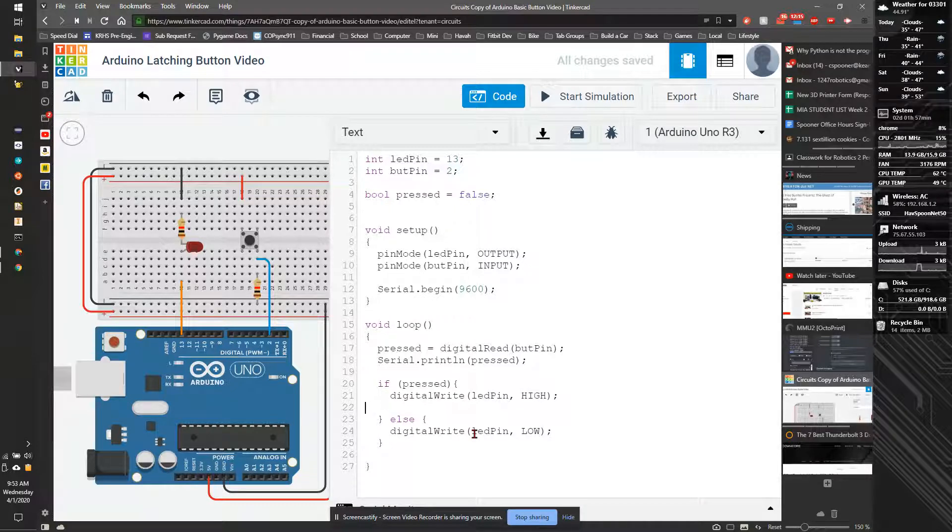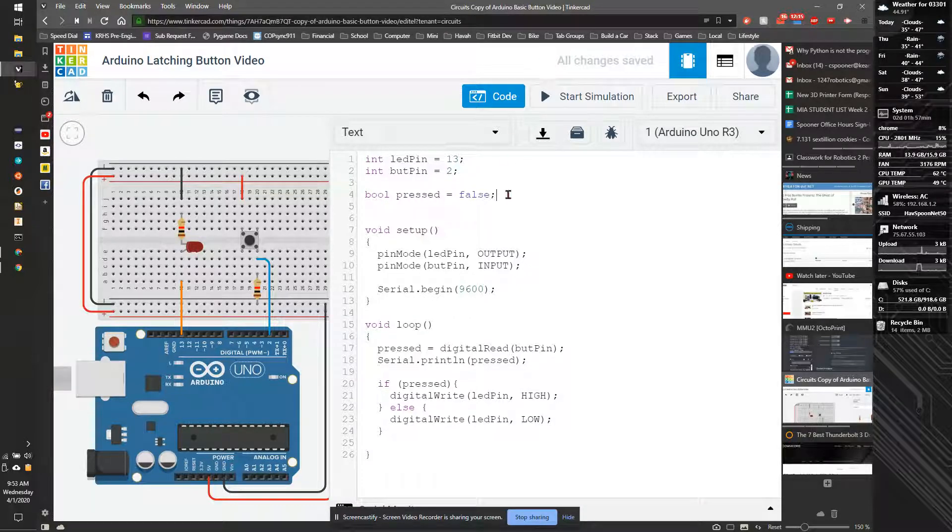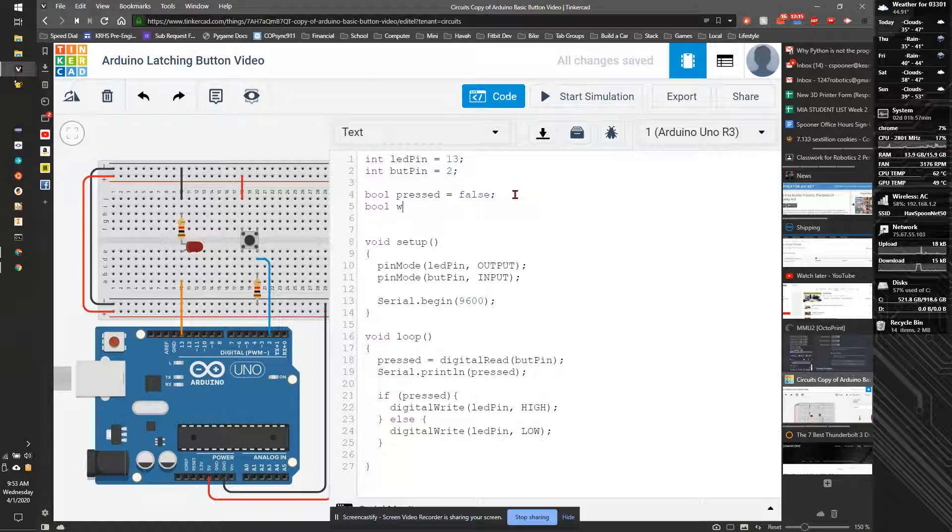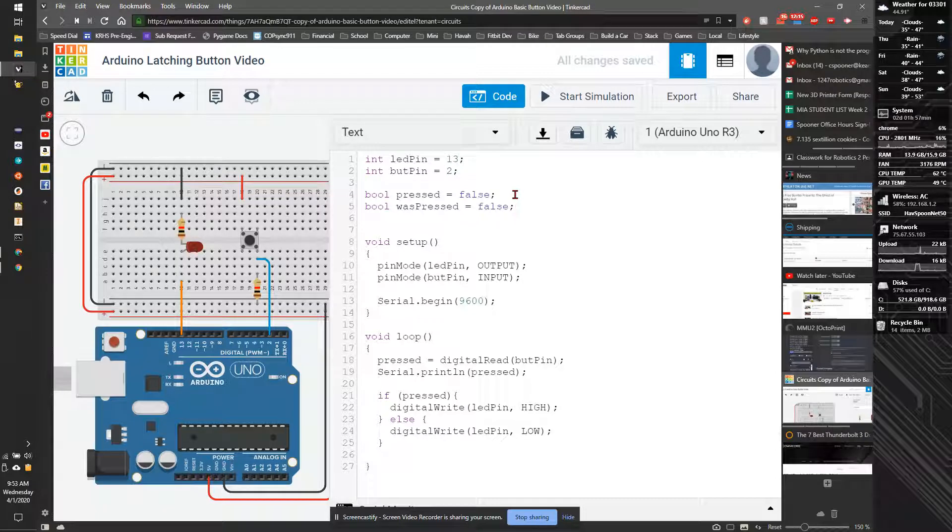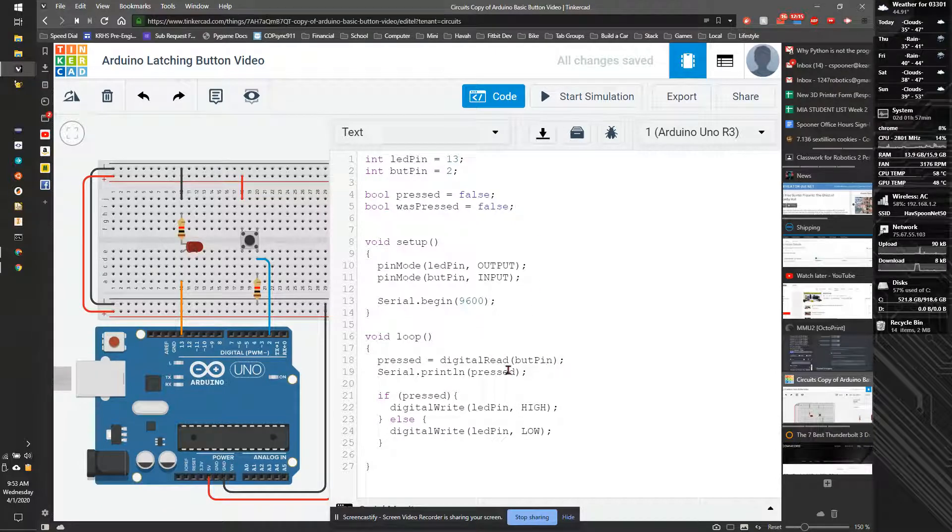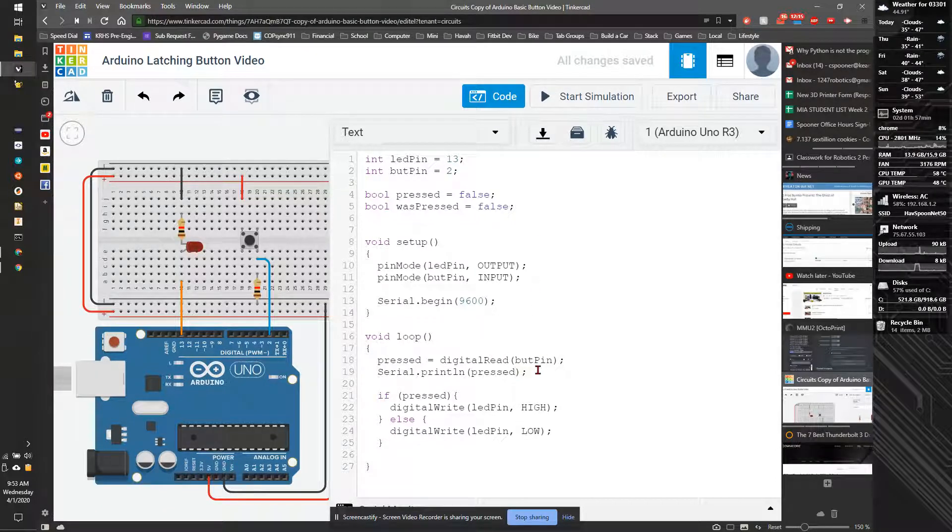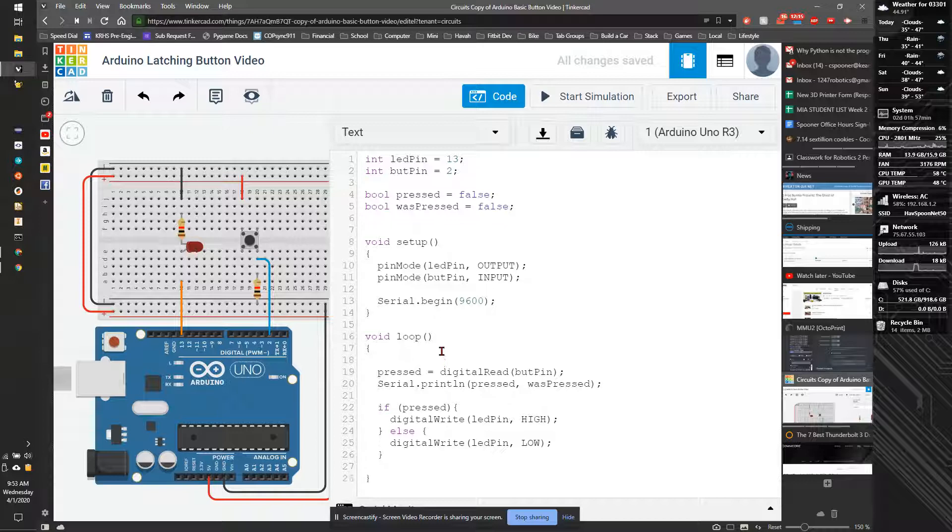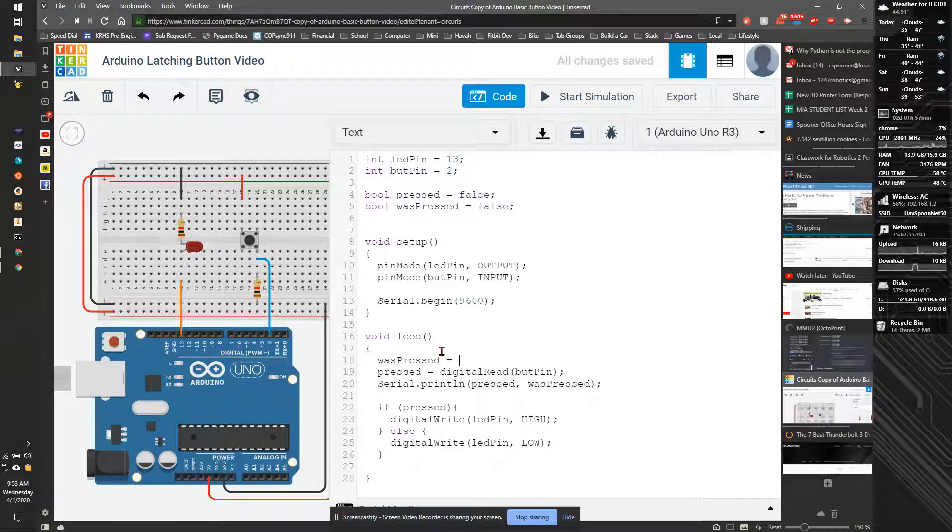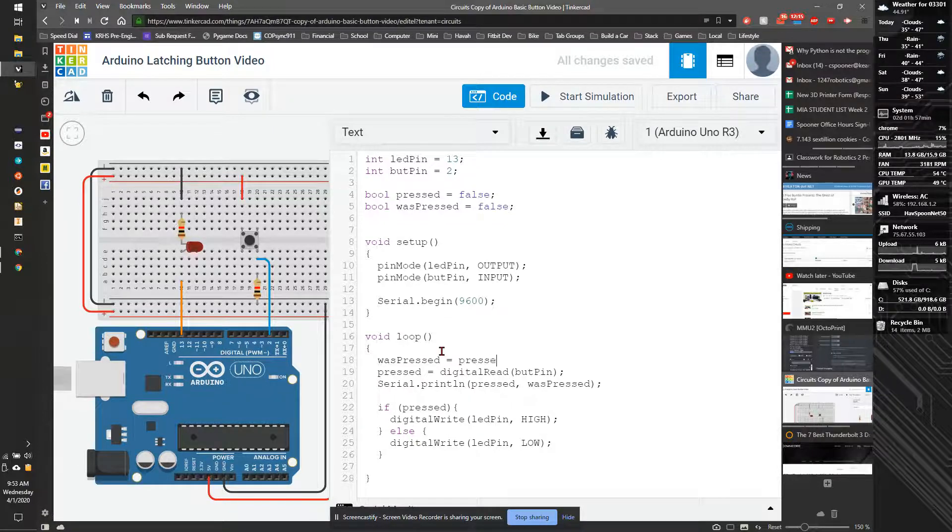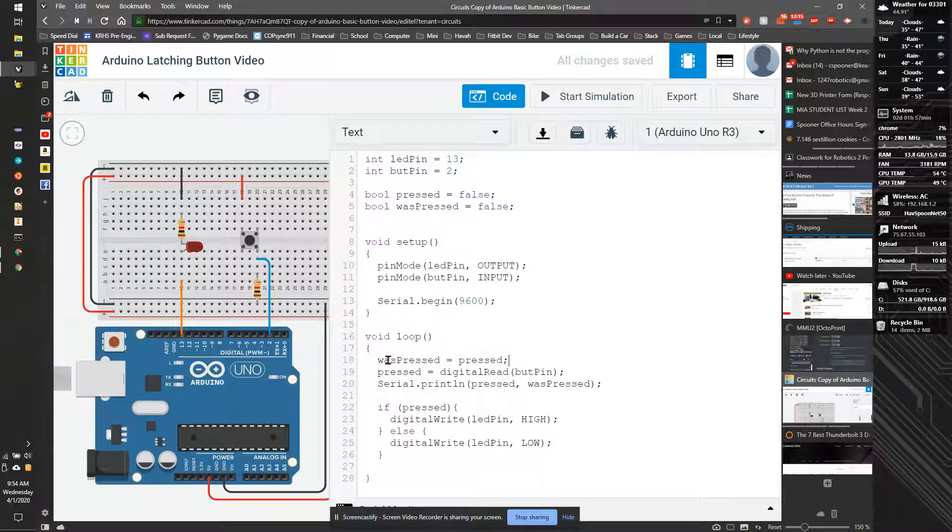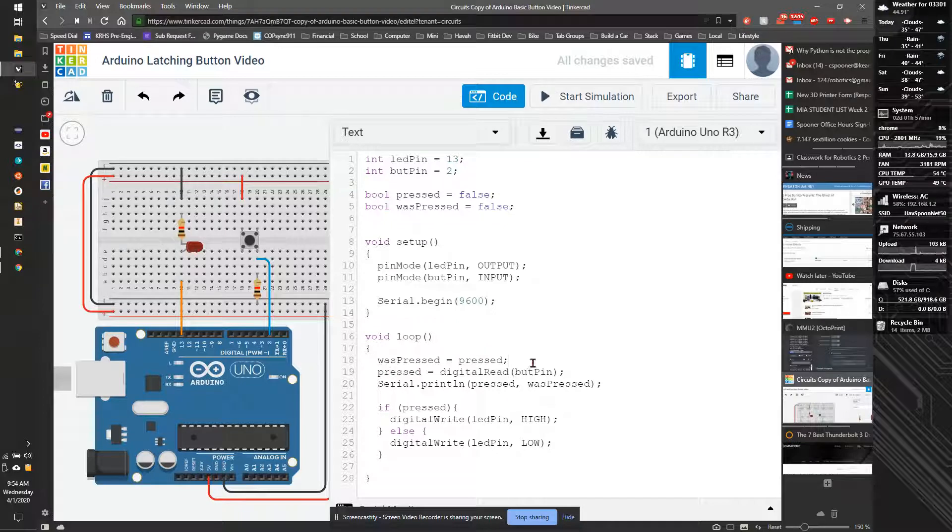What we're going to do is add a new variable called bool was_pressed. We'll do false. And what's going to happen is when we press the button, before we start, we're going to take and say was_pressed is equal to pressed. So at the beginning of the cycle, we're going to take the previous state and save it to the previous state, and then we're going to update the state with the digital read.